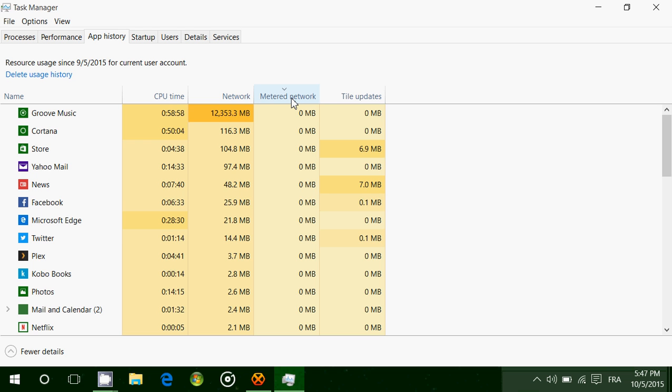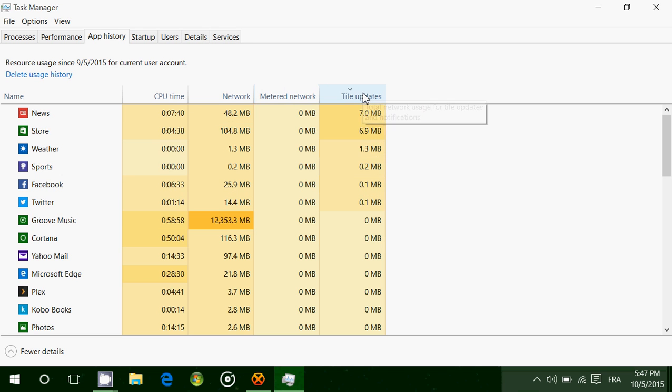Here it shows zero for me because I'm not on metered connection and I've never really used a metered connection, so there's no information about that. Then there's tile updates, which shows all the updates that a tile can give you. The News app, for example, shows all the news updates. The Facebook app shows all the updates from Facebook, which doesn't take a lot of data. You can check it out and see how much data all of these apps use.